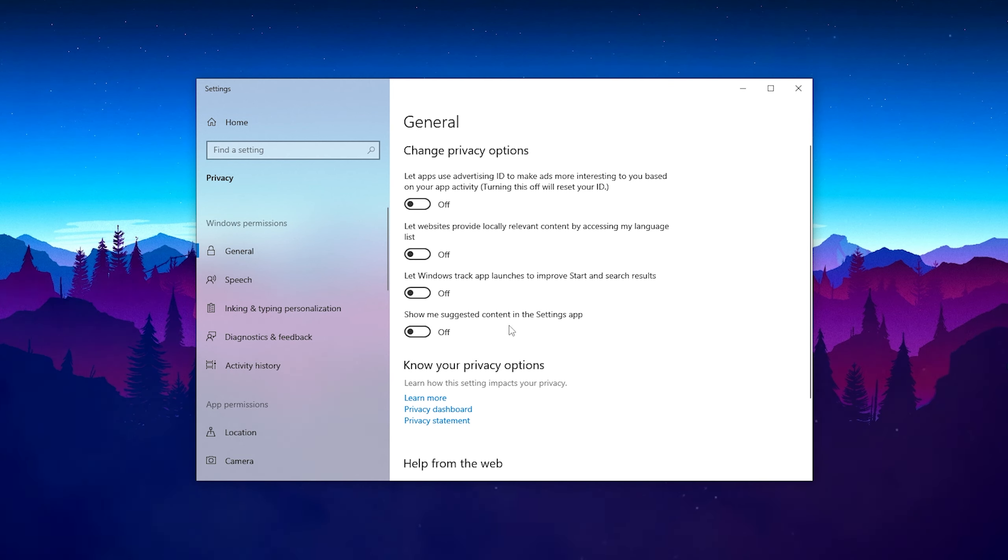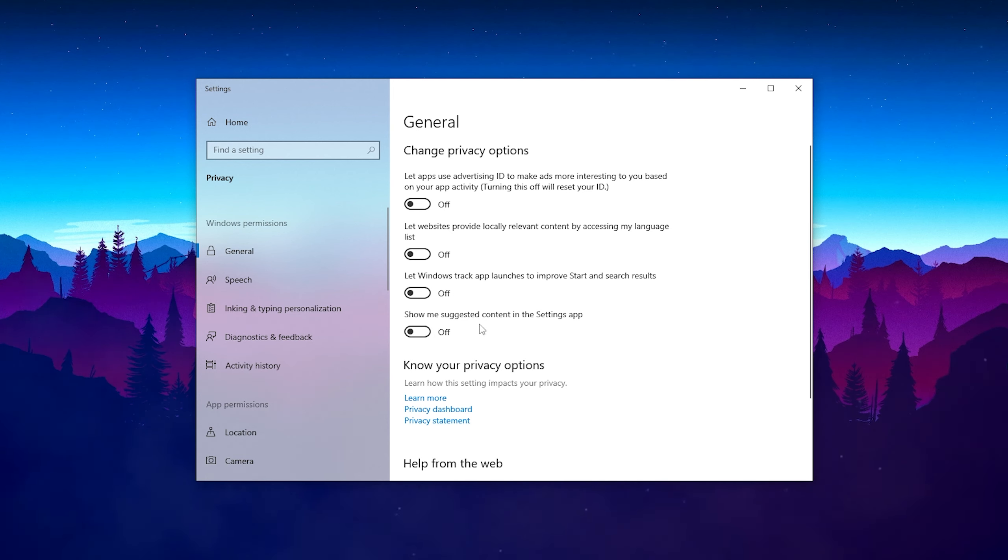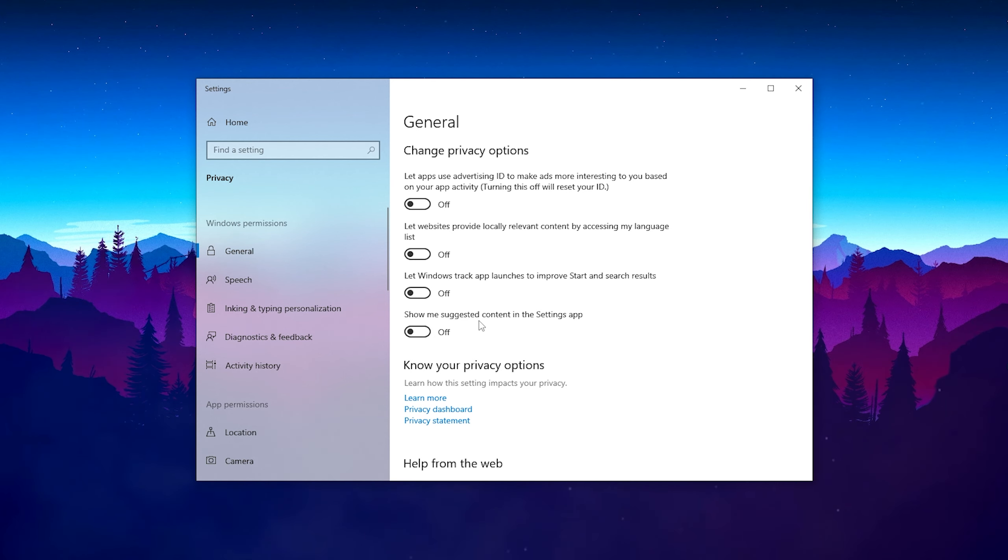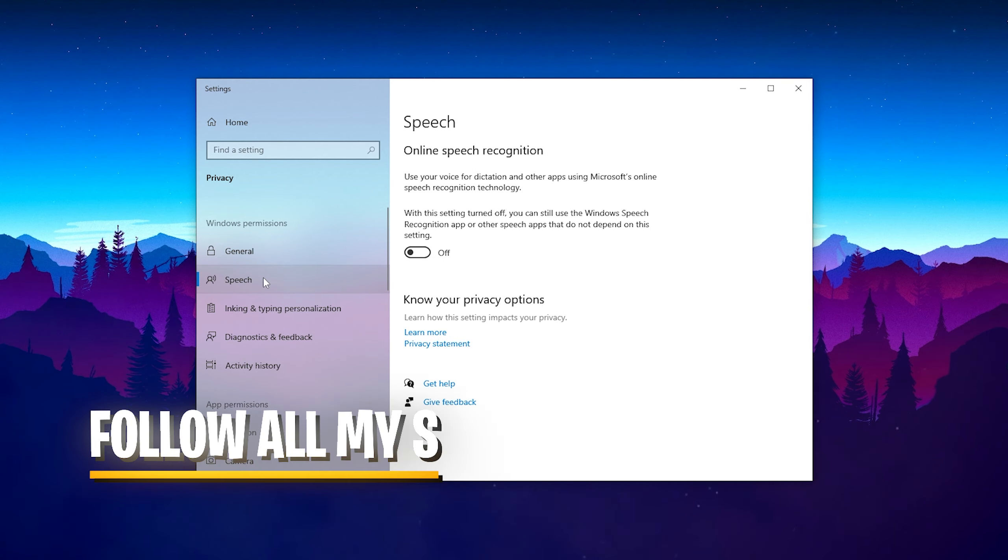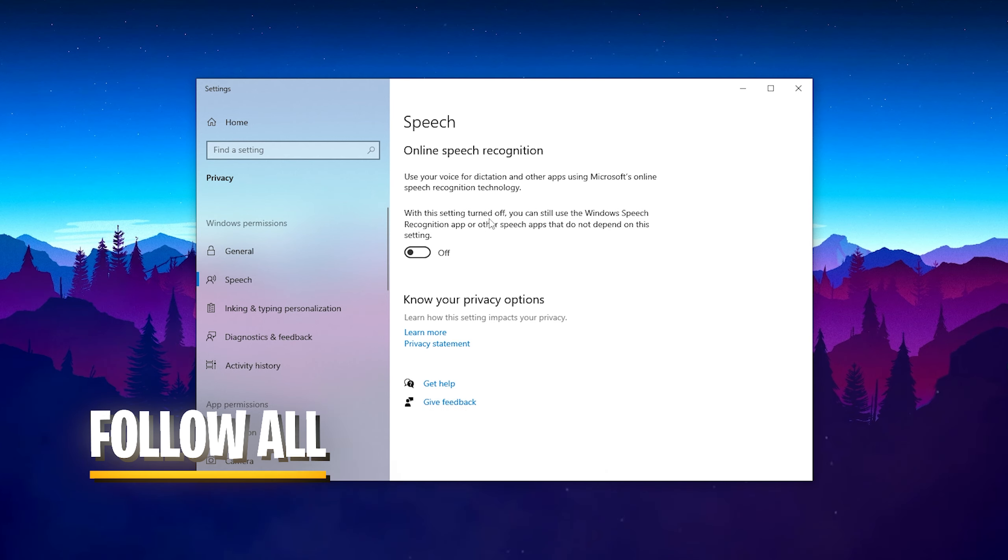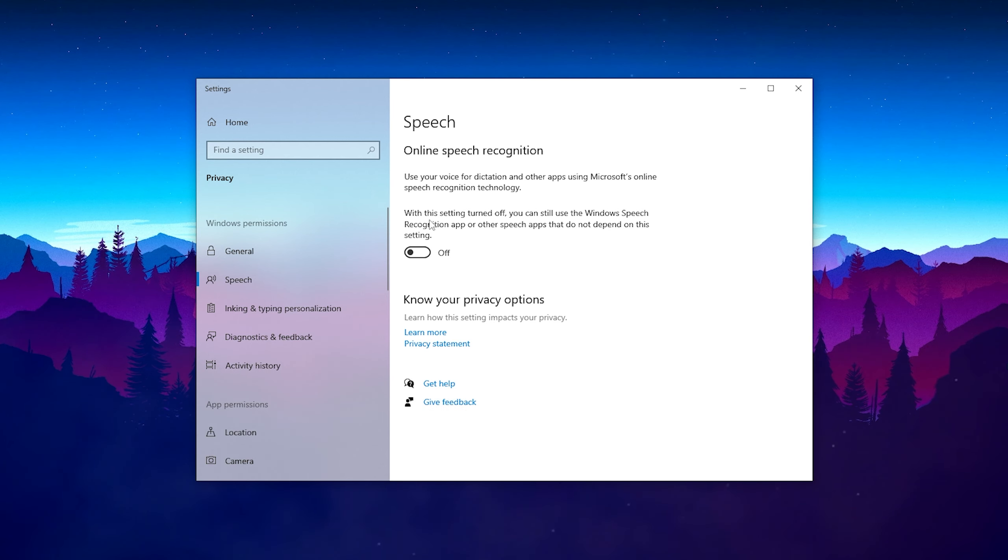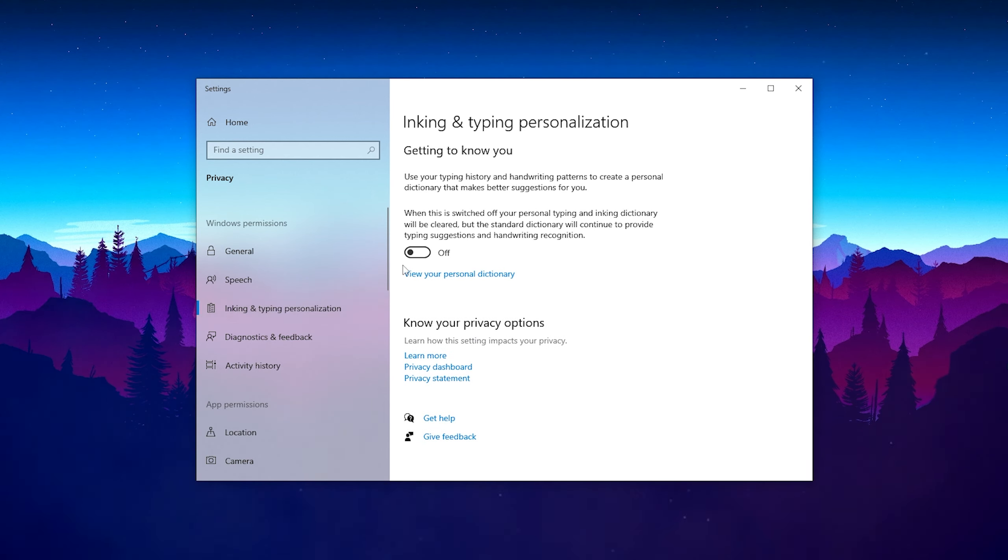You're basically giving all your data for free to Microsoft, and all these processes are running 24/7 in the background, which slows down your PC because they're always collecting data. Once we're done with the first one, go to Speech. There's online speech recognition - make sure to turn it off.